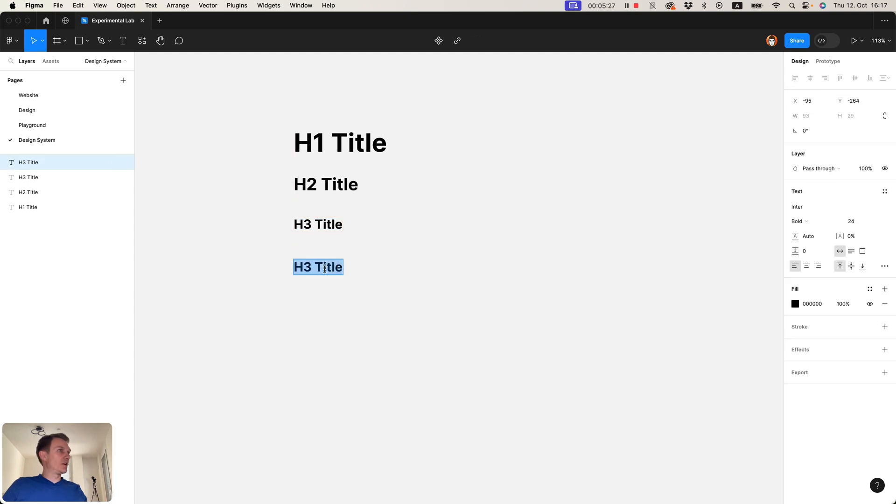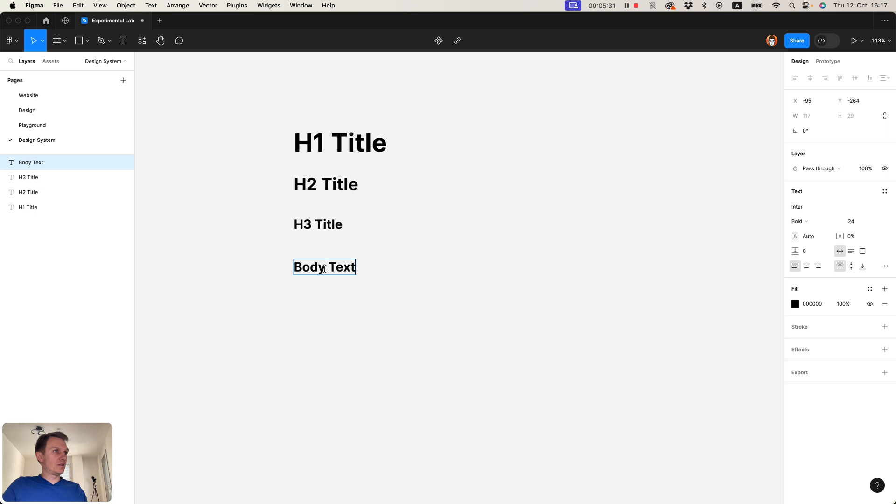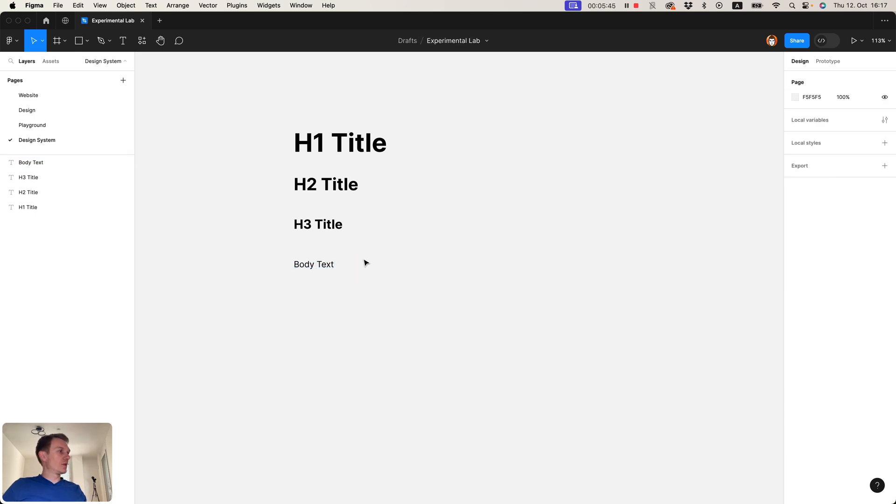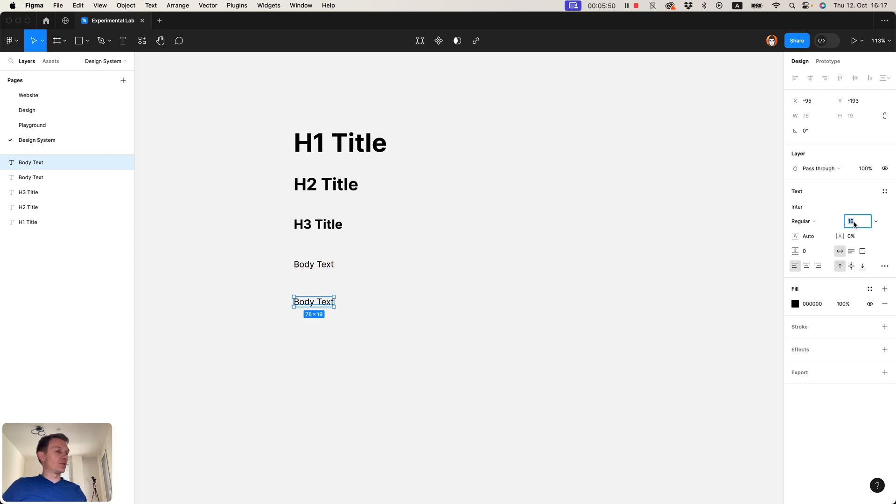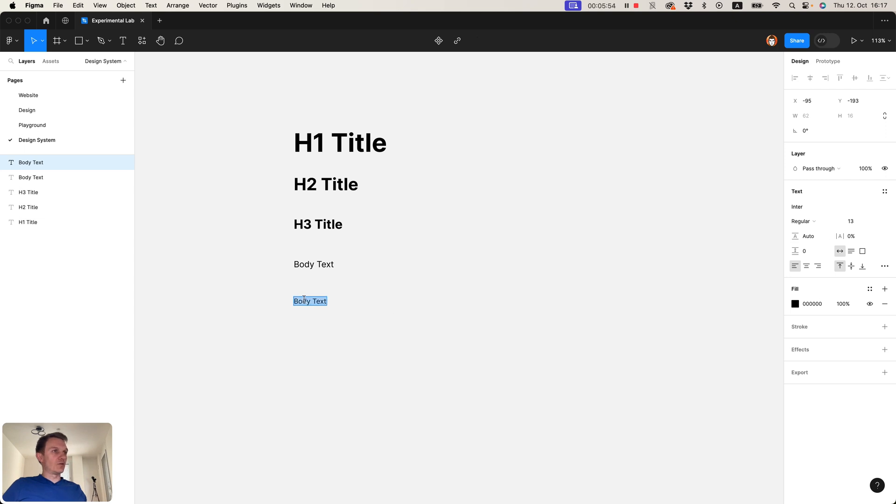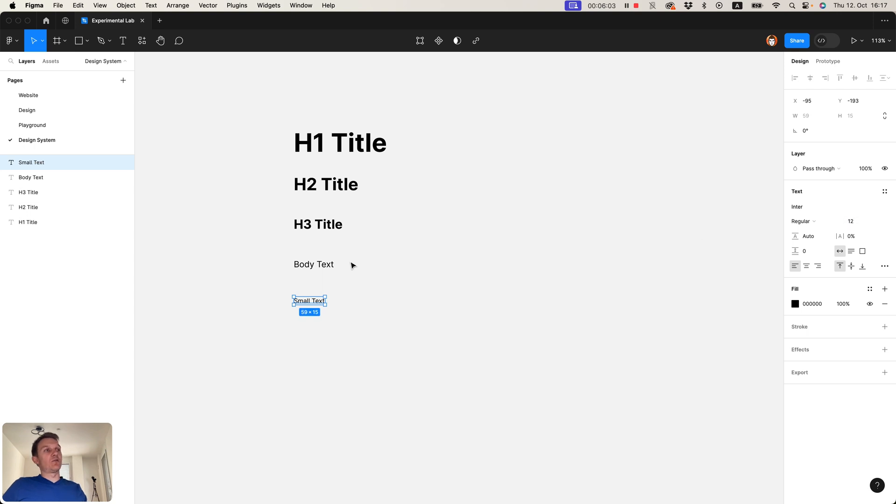Then let's have our body text. Body text, and sometimes I also use the small text for smaller things like labels, for icons.